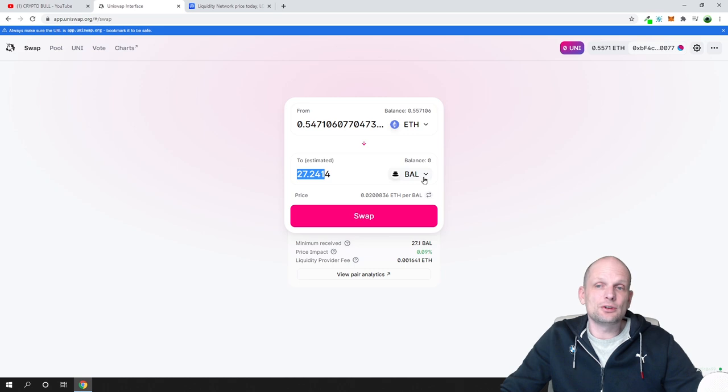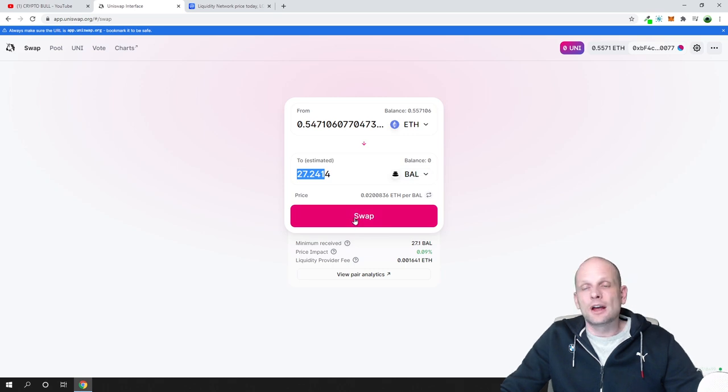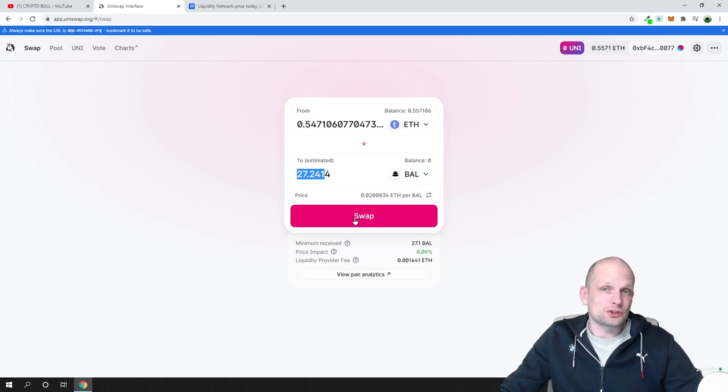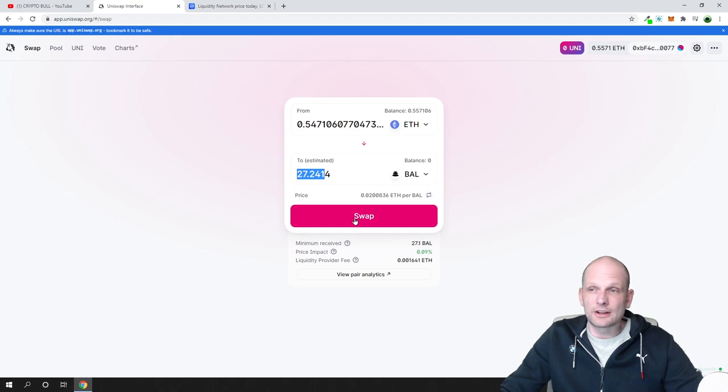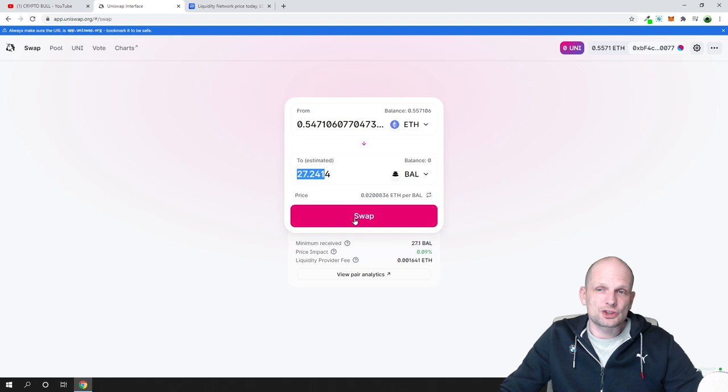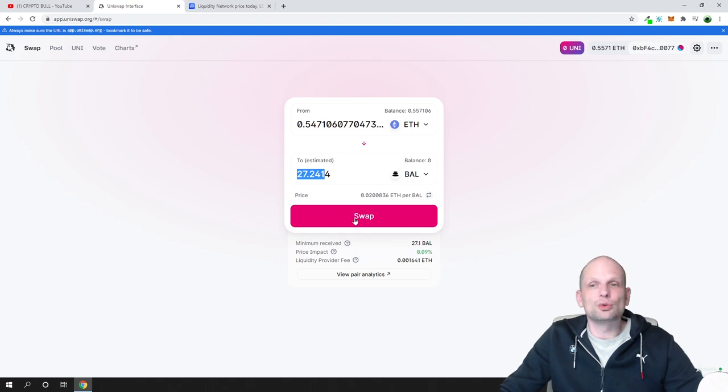If you are good with that, you click on Swap and follow instructions, and you will be able to swap these tokens. I will not be doing it, but this is pretty much how you can use Uniswap.org for exchanging one Ethereum token to another.